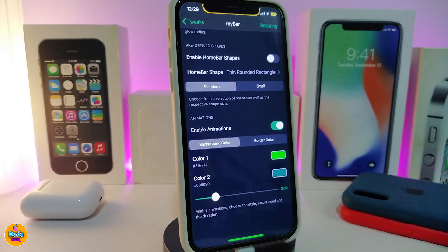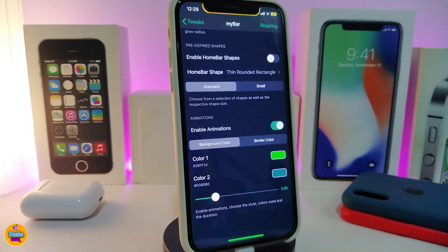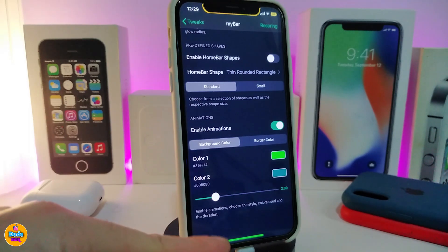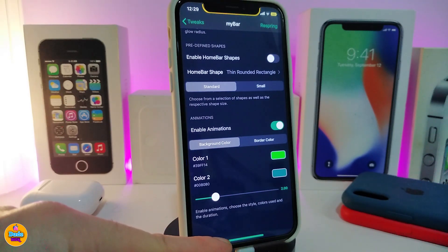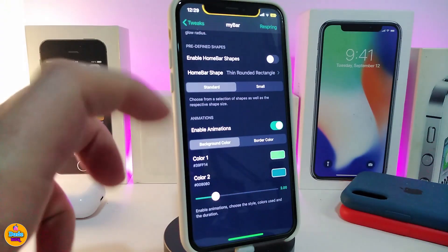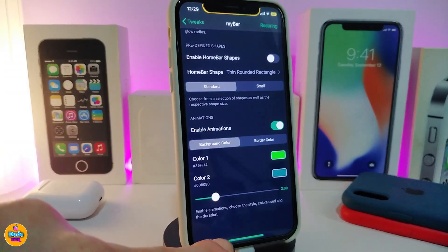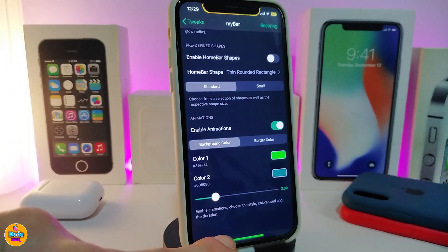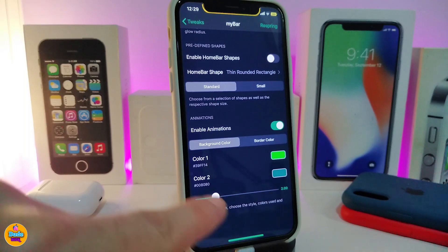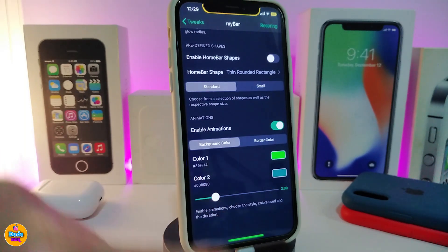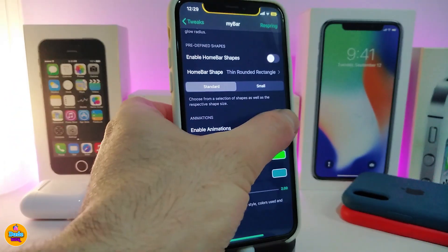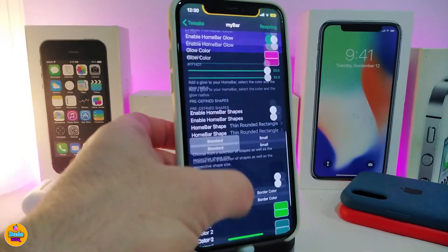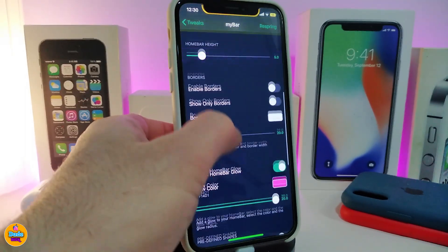If you want to enable the animation, you have background color and border color — Color One and Color Two — just like what I have right now. You guys can see the blue or blueish with the green on my home bar, and there's a slider to adjust the weight of that animation.